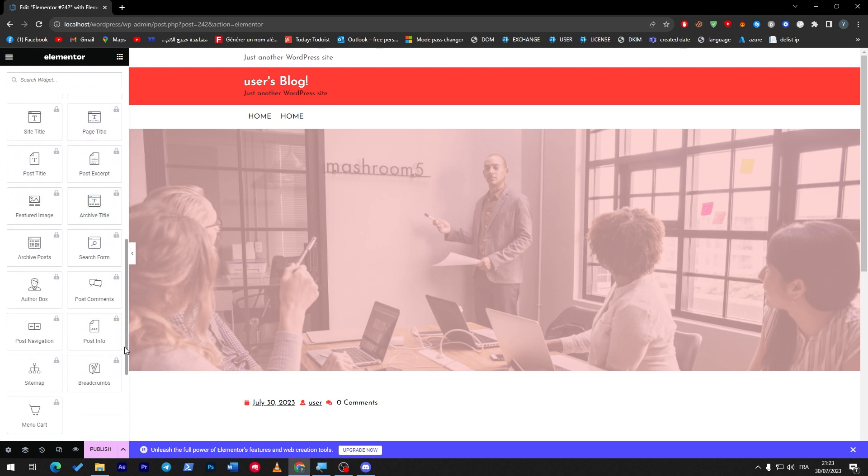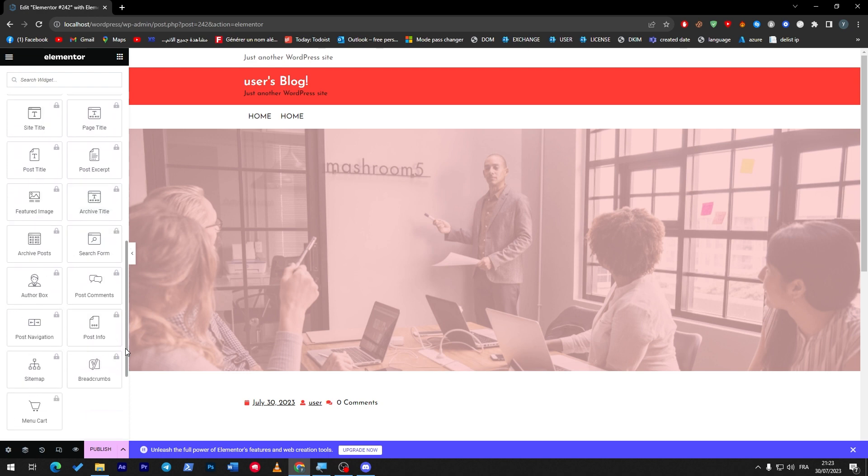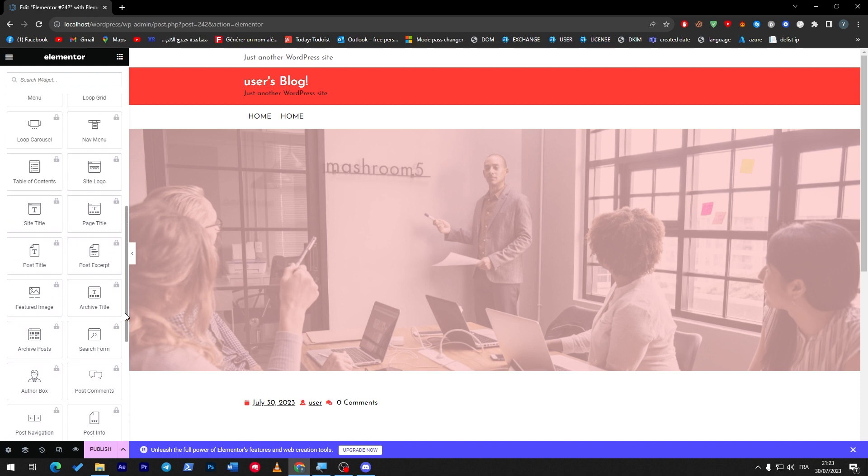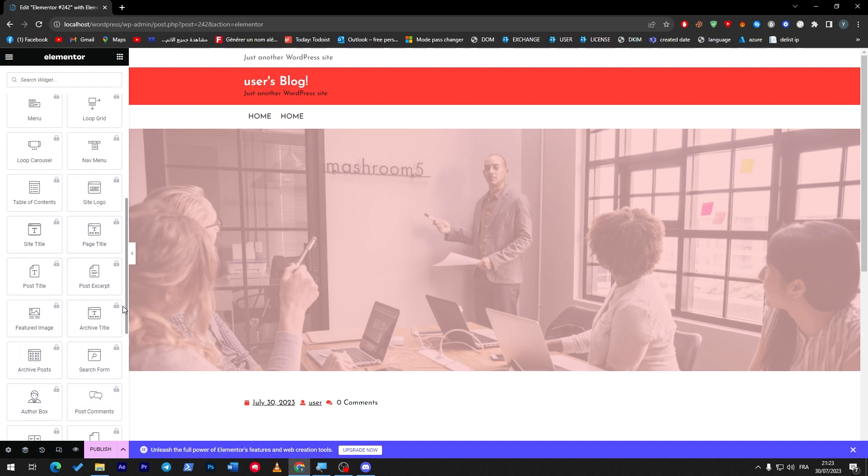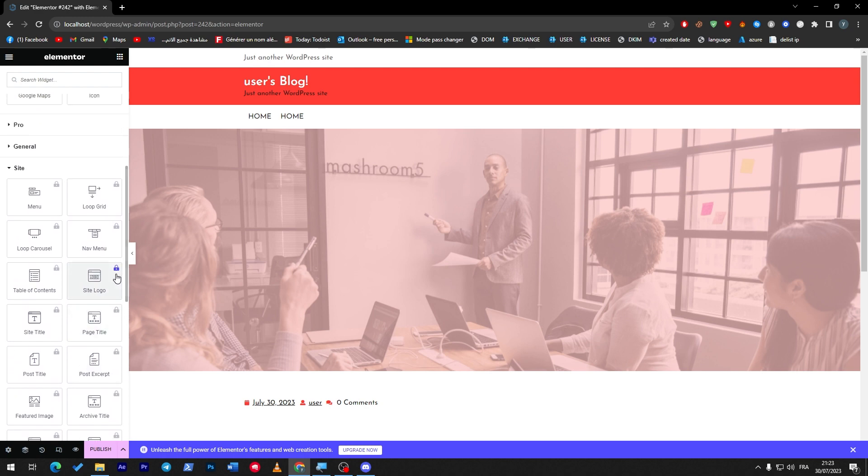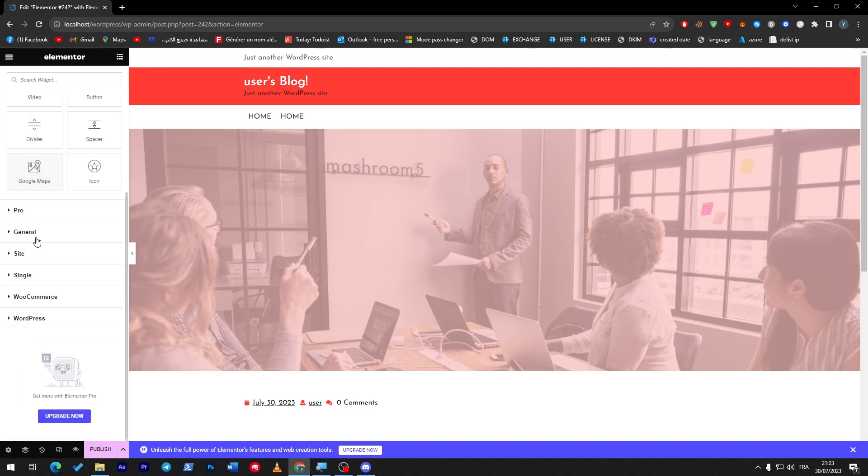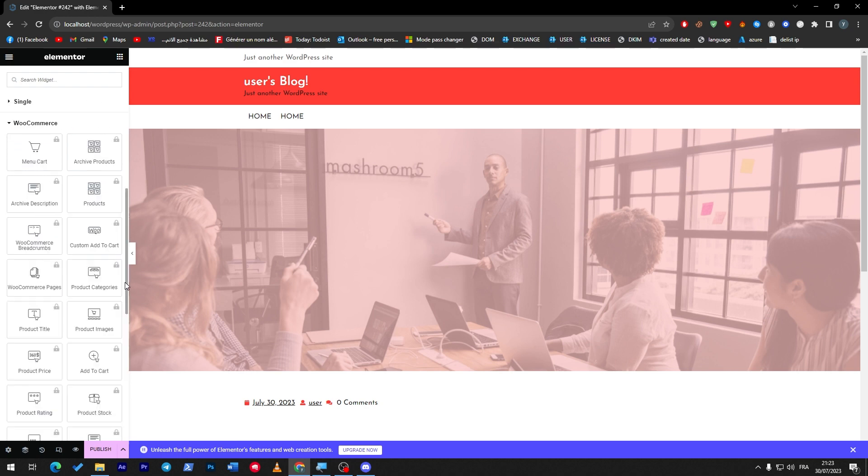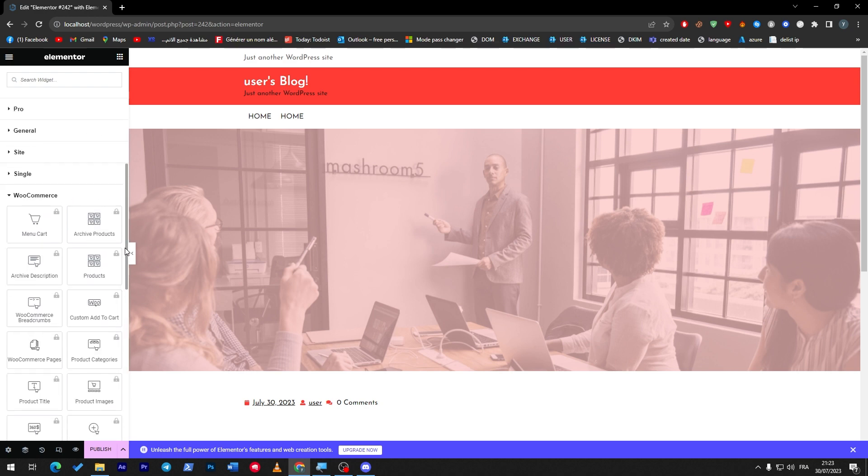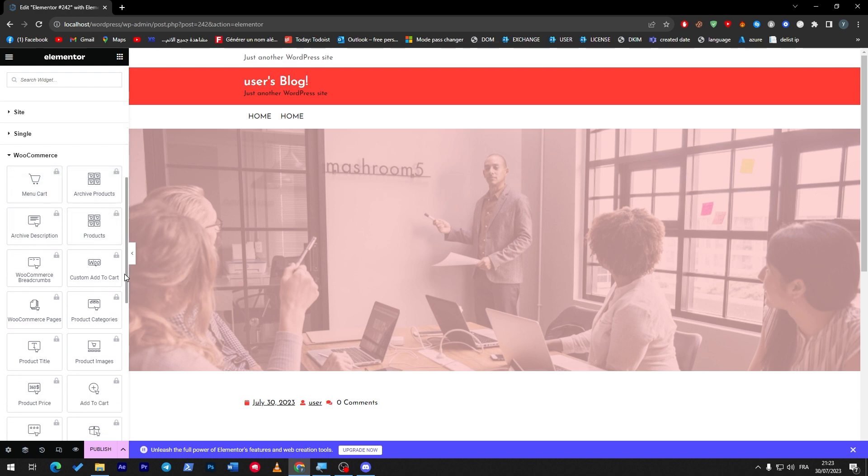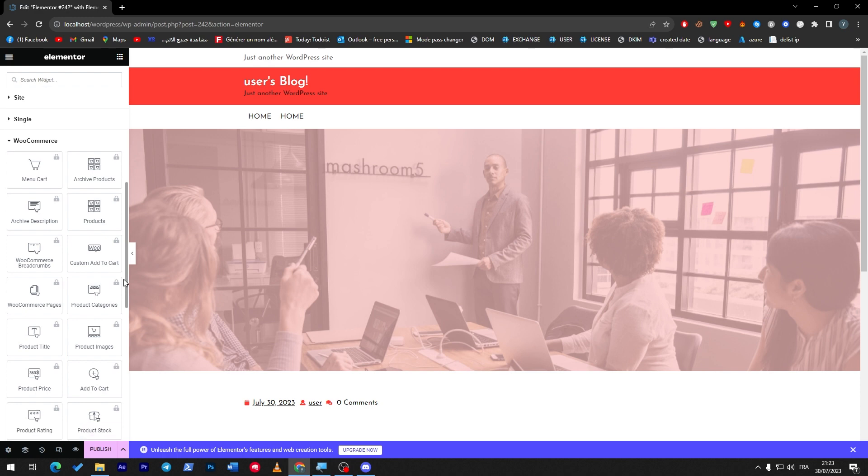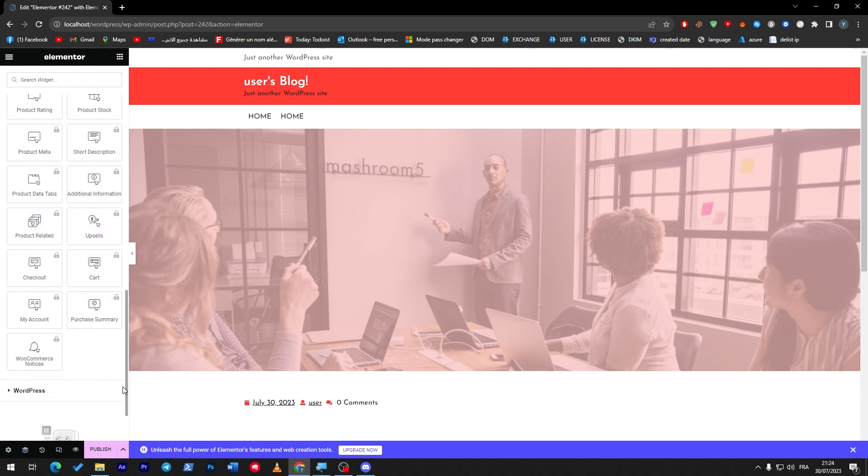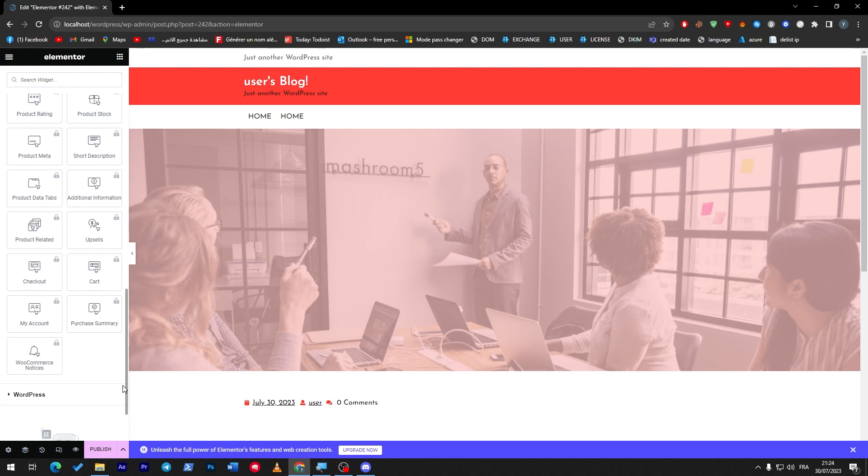Let me show you guys what you are missing more than that. Here there is general, and here the site settings. Archive, author box, post navigation, post info, menu cart, sitemap, archive posts, featured images, site title. And you can literally edit your WooCommerce store using Elementor. You can edit the menu cart, archive product, product archive description, and WooCommerce breadcrumbs.